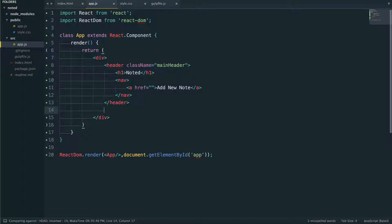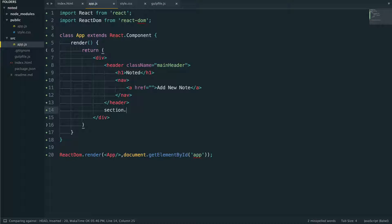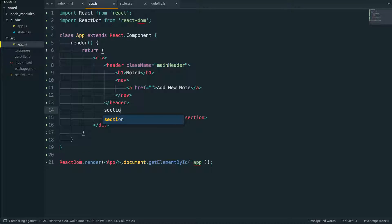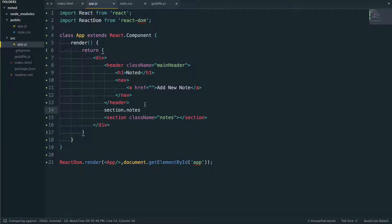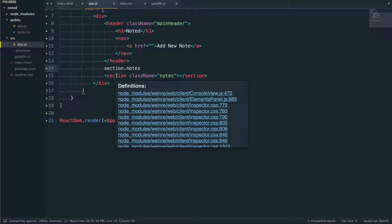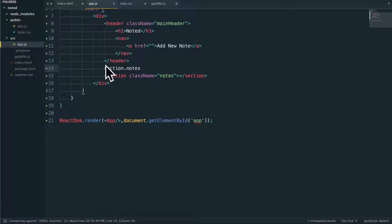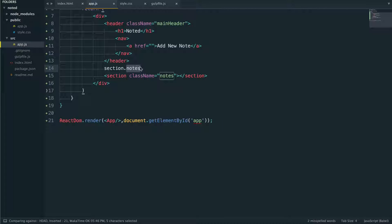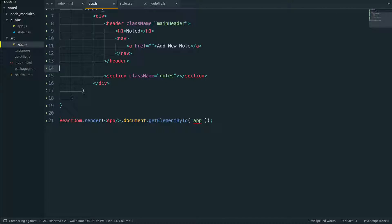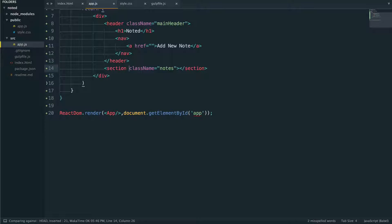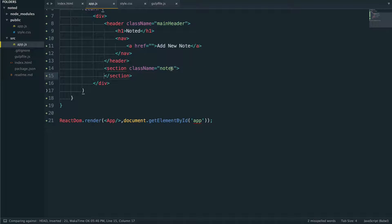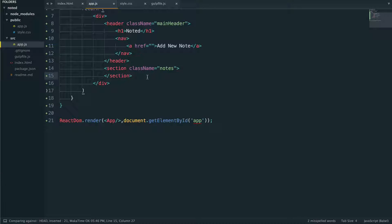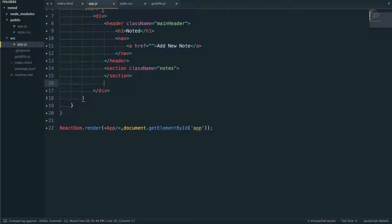The next thing we're going to add is a section here that has a class of notes. Now you notice I just did section dot notes. If you're using Sublime, and I believe Atom and maybe Visual Studio Code has this, but this is Emmet. This is kind of built in, but I believe Emmet is the thing that is auto completing this for me. I can say the element dot representing class, then something and it'll auto complete it for me really nice. So this section here is going to be where all of our notes will end up living. And we're gonna leave that for now because we're going to need to put some notes in there later.